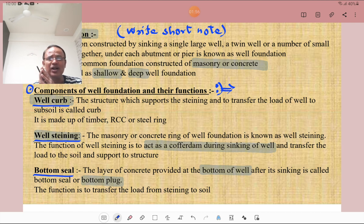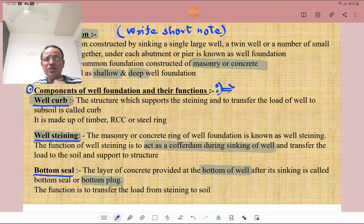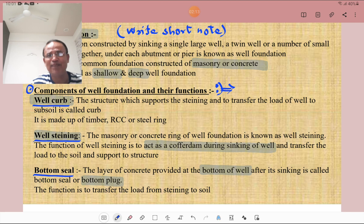What is a cofferdam? It is a temporary structure which is constructed to remove water from the bridge site. What is the bottom seal? The layer of concrete provided at the bottom of the well after its sinking is called a bottom seal or bottom plug. Its function is to transfer the load from the staining to the soil — that is very important.